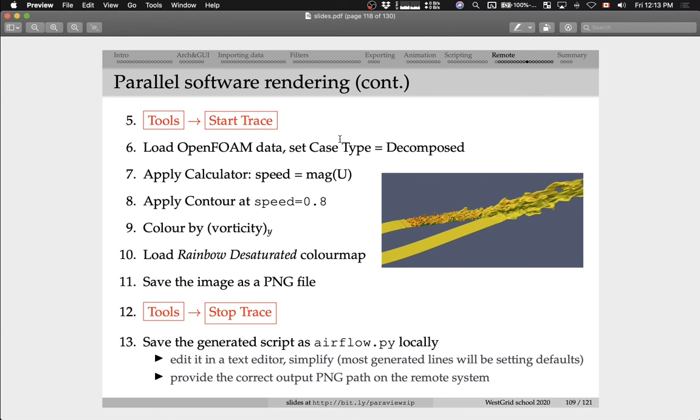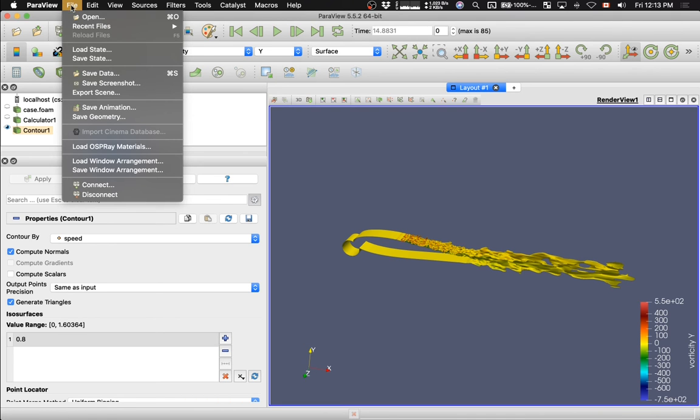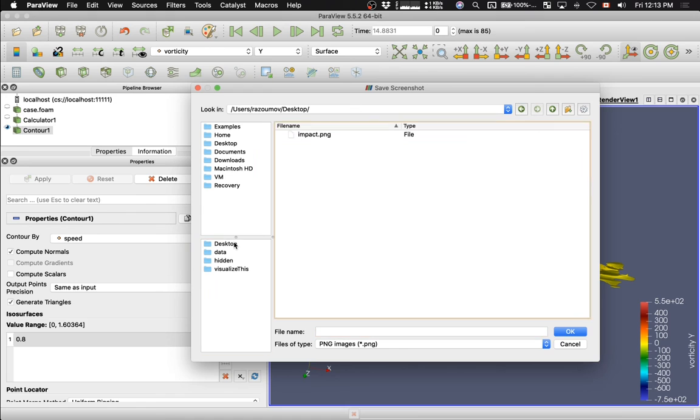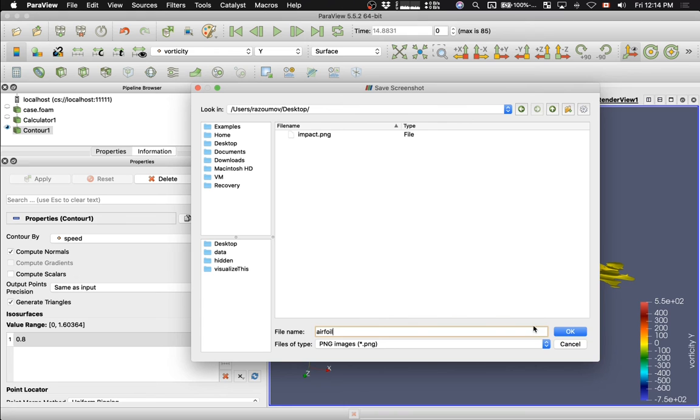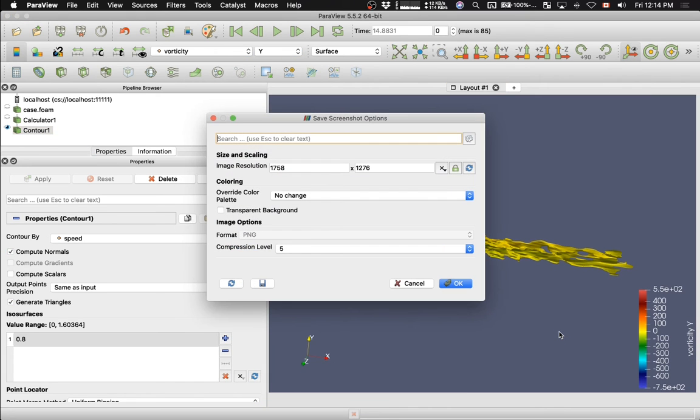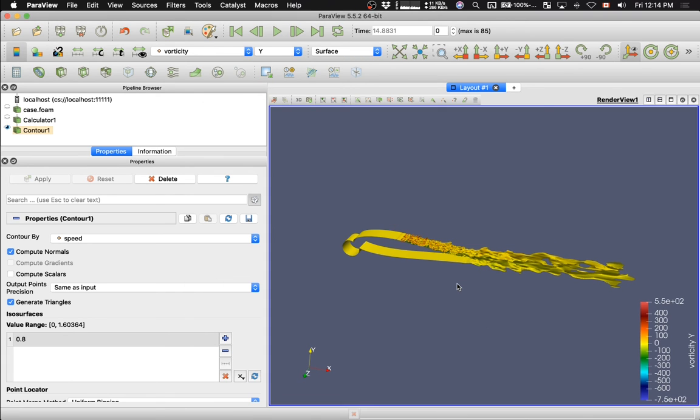I'm going to go to file, save screenshot. Into desktop I'm going to save into a file called airfoil.png. Accept the defaults, the image resolution, and the compression ratio for the PNG image. Here we go. We just saved the image as a local file on our computer.